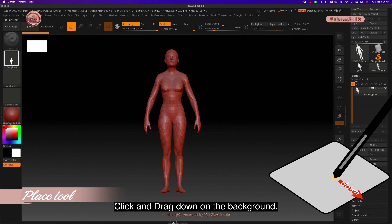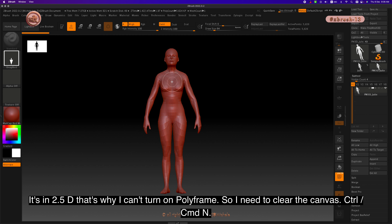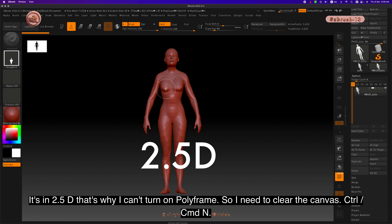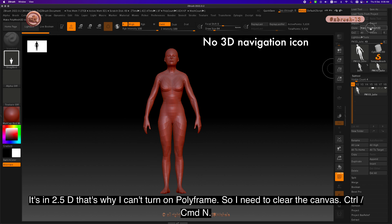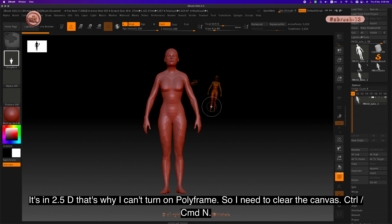Click and drag down on the background, Shift+F to turn on polyframe. I forgot to press Edit — never mind, let's start again. It's in 2.5D, that's why I can't turn on polyframe, so I need to clear the canvas.